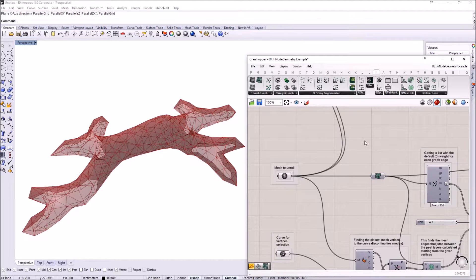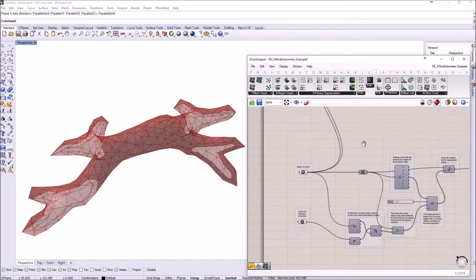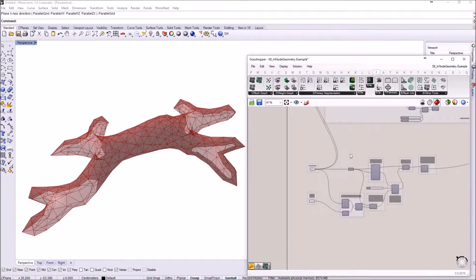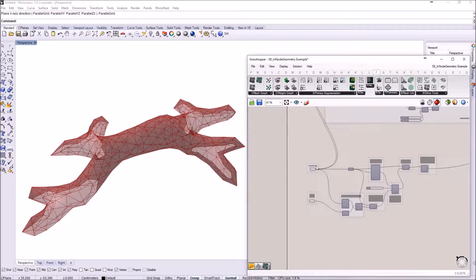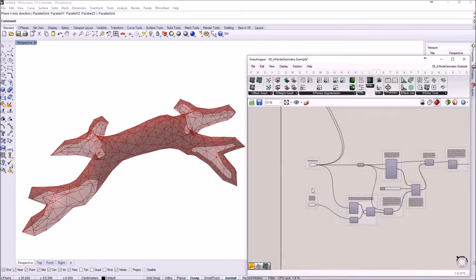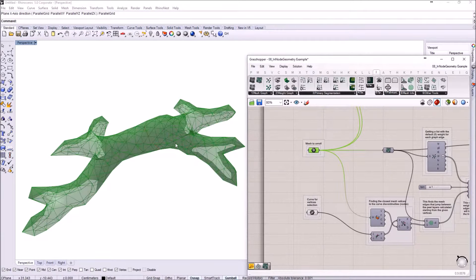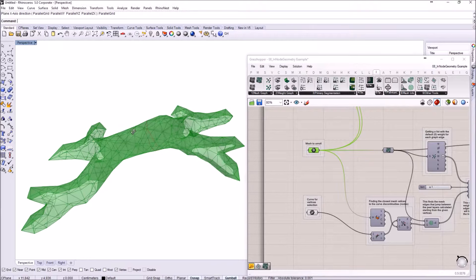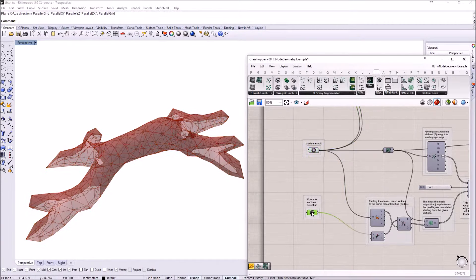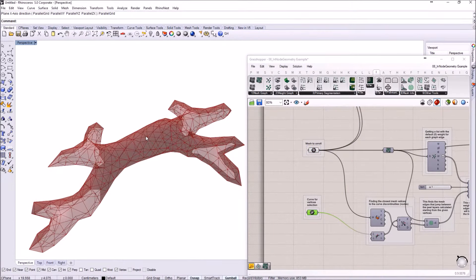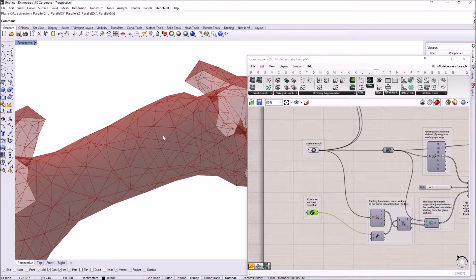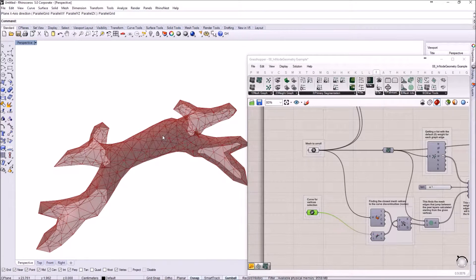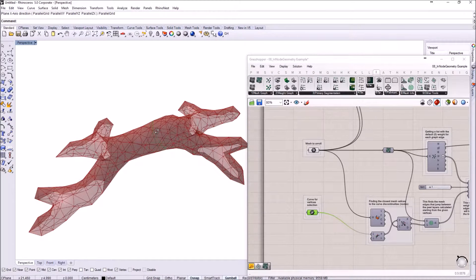So let's get started. As you see, the definition is already made. I'm just going to quickly go through it. First of all, we have the mesh that we want to unroll and another input is just a curve that is going to be used to create the mesh graph weight.